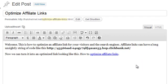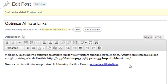When we save that, come up to preview post.